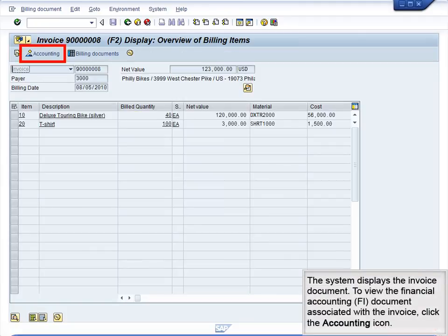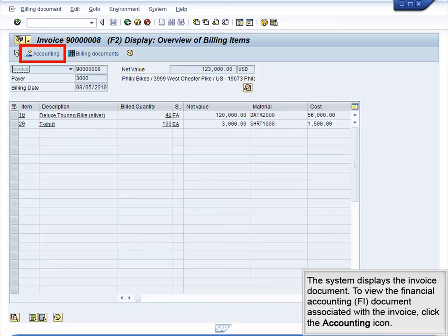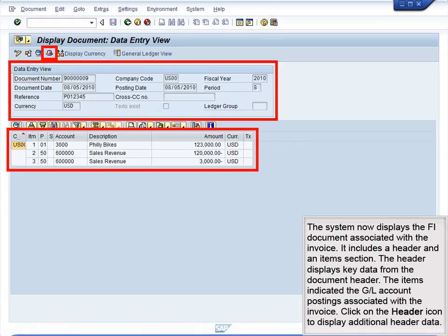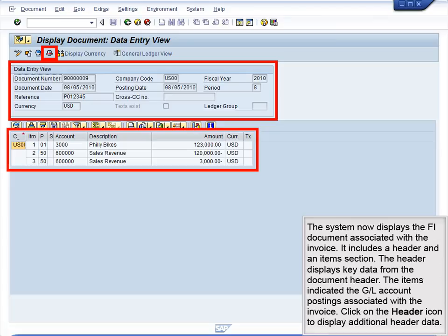The system displays the invoice document. To view the Financial Accounting FI document associated with the invoice, click the Accounting icon. The system now displays the FI document associated with the invoice. It includes a header and items section. The header displays key data from the document header. The items indicate the GL account postings associated with the invoice.